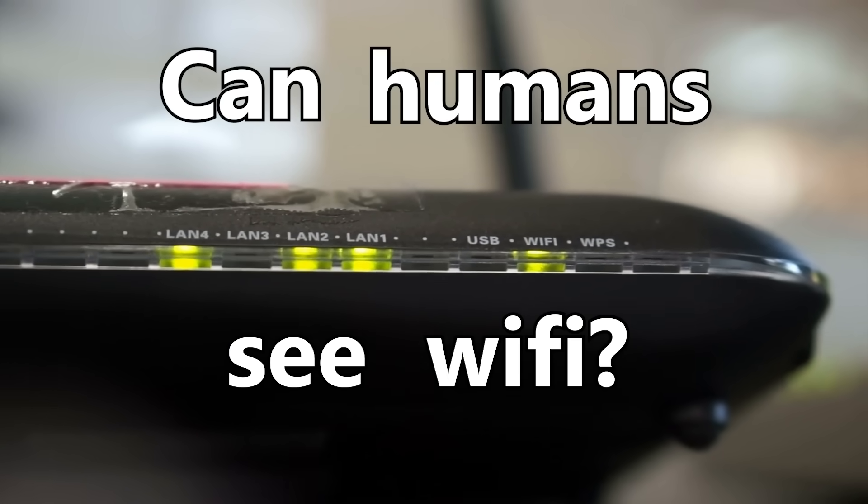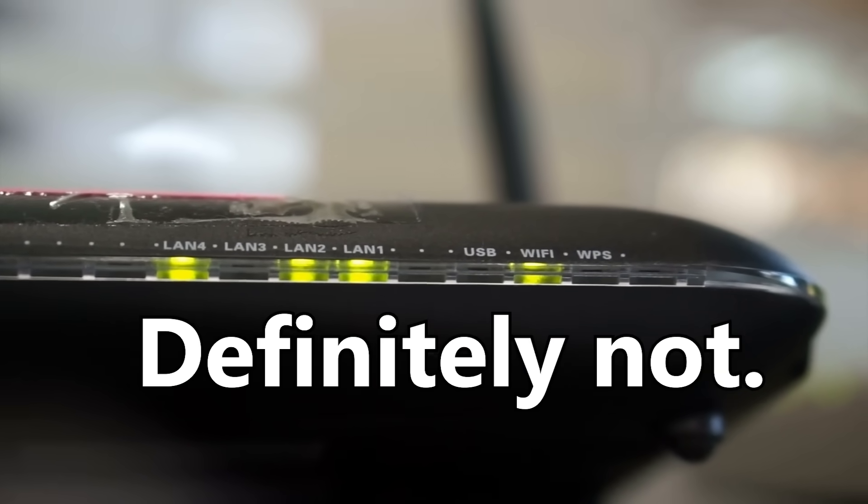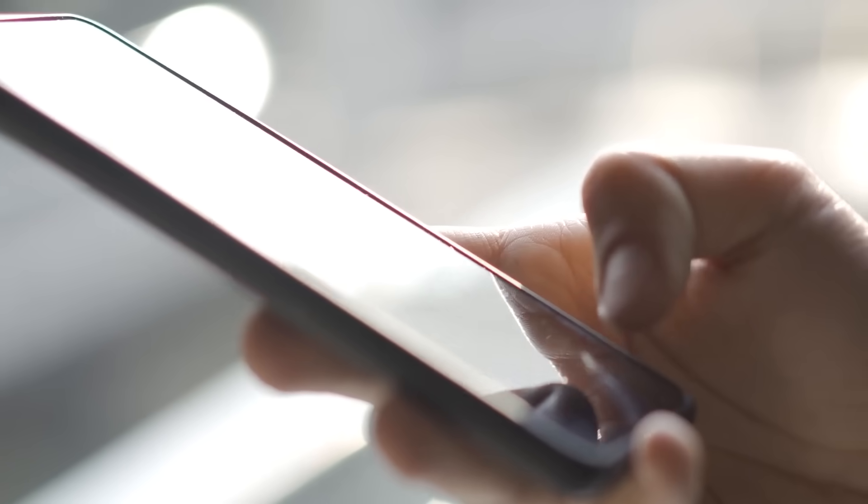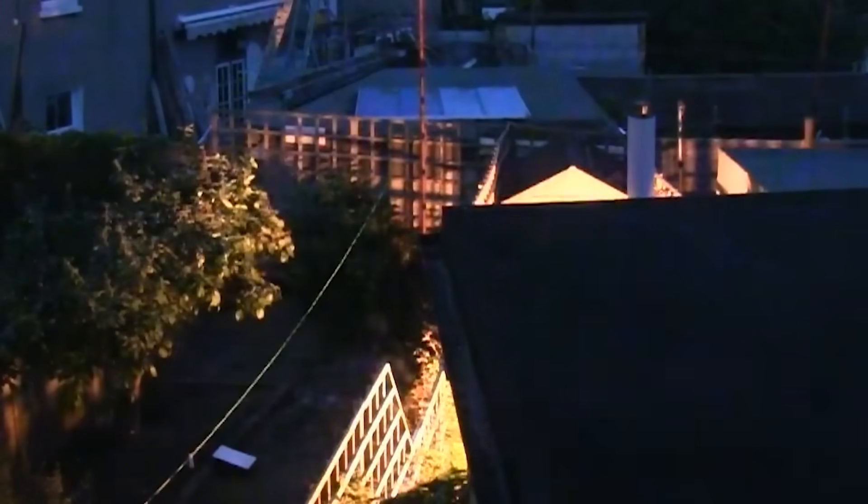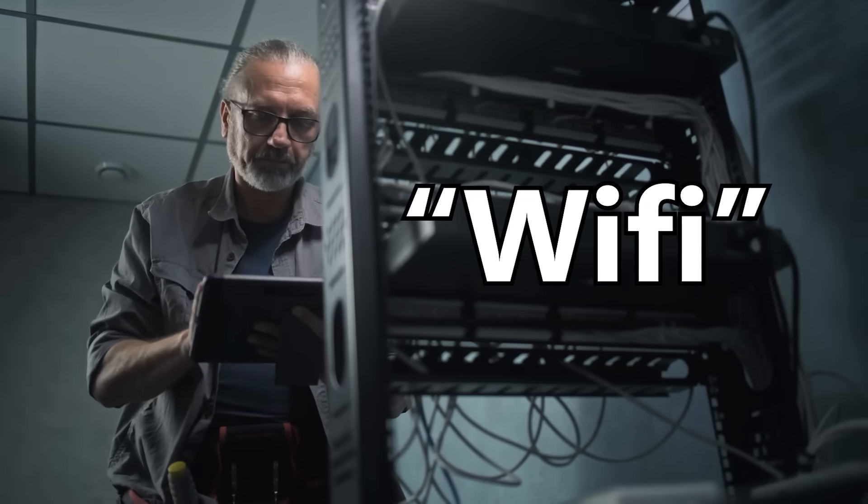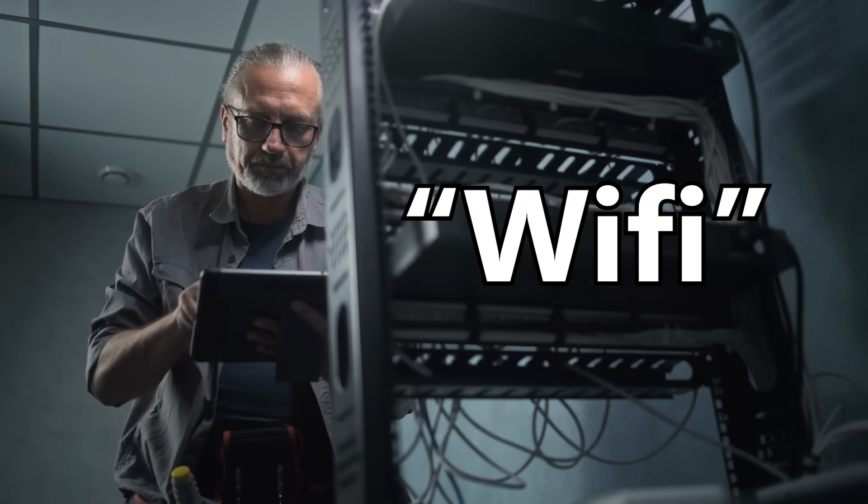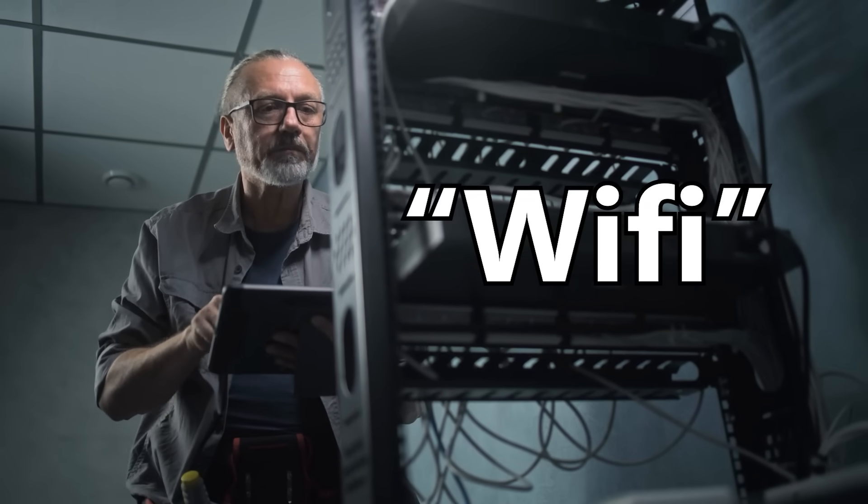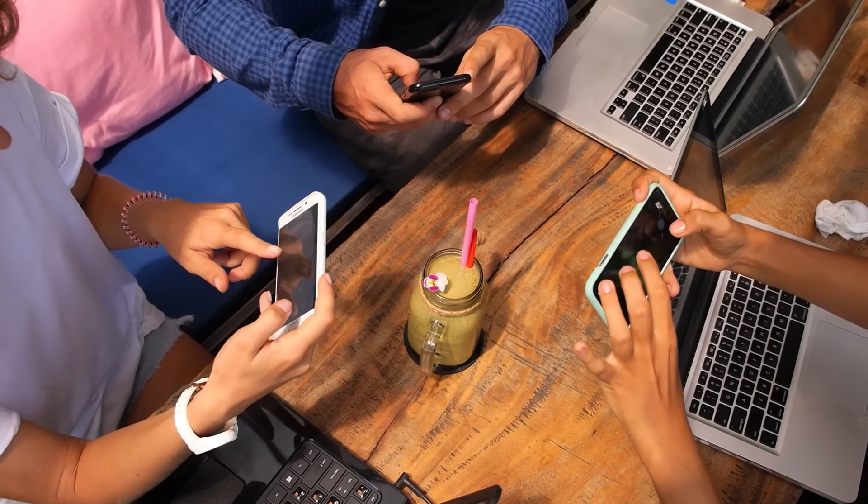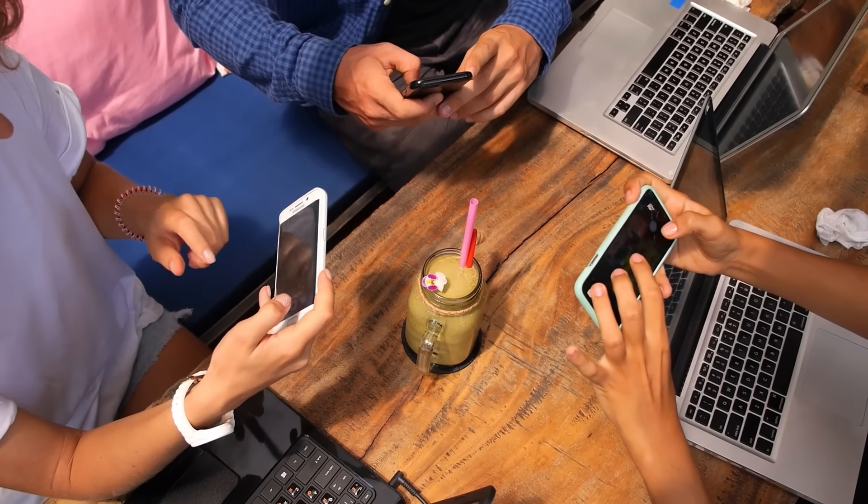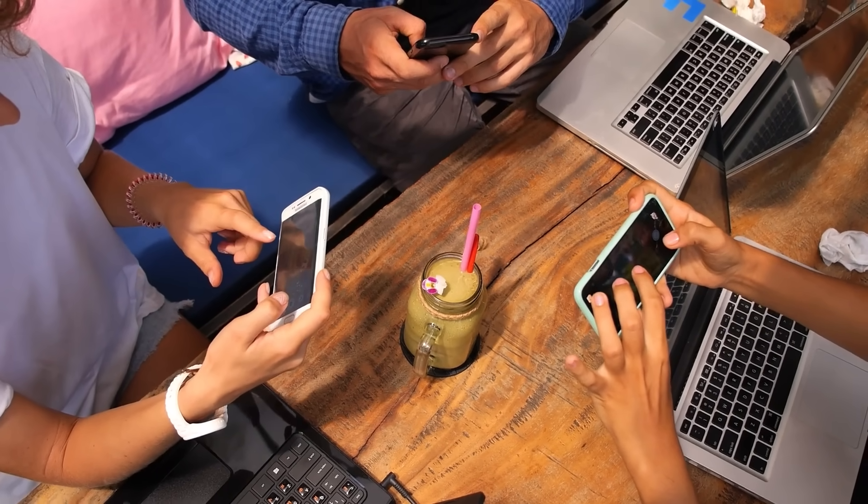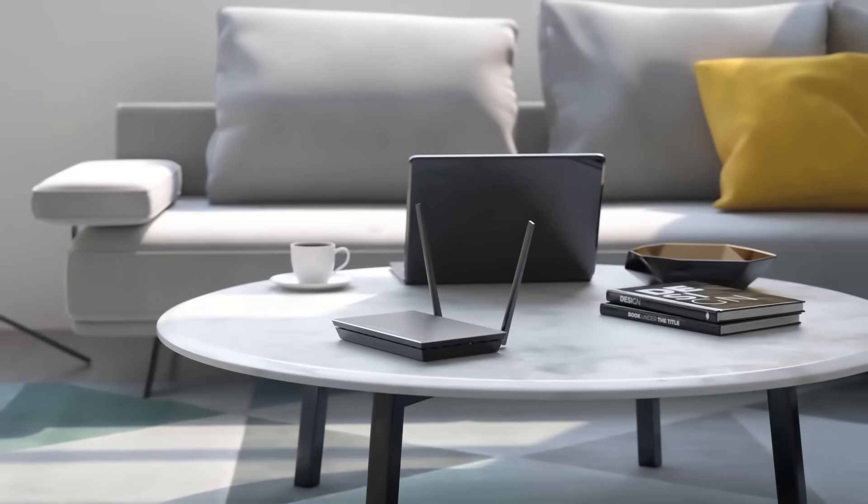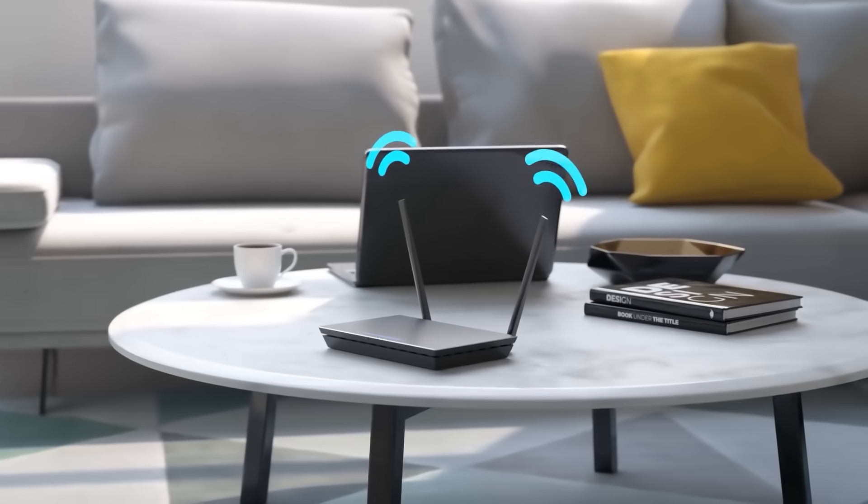Can humans see Wi-Fi? No, definitely not. Otherwise, your evening browsing habits would have blinded half the neighborhood by now.